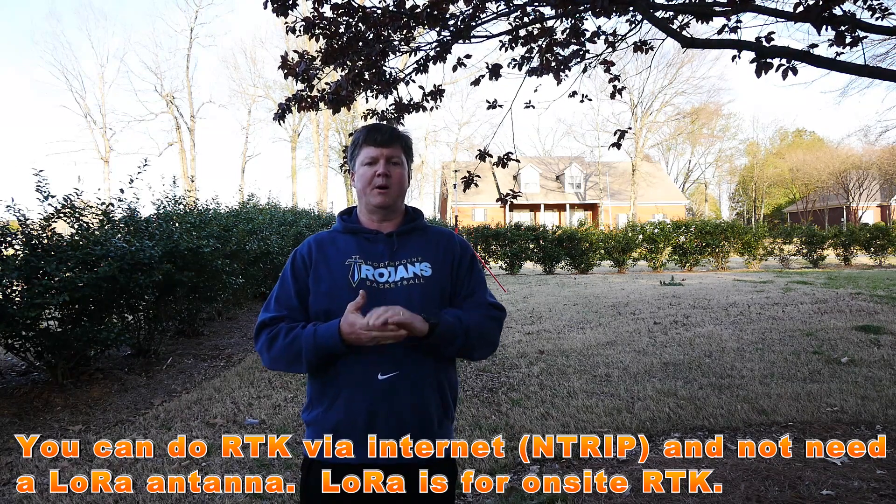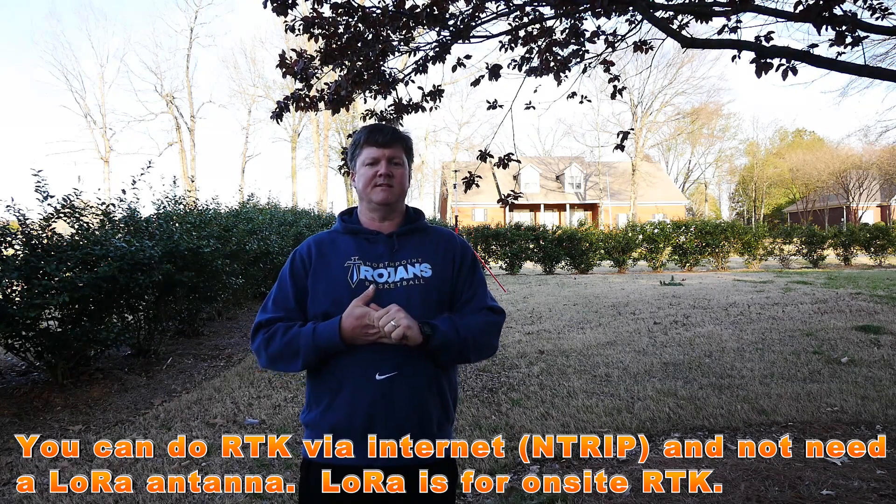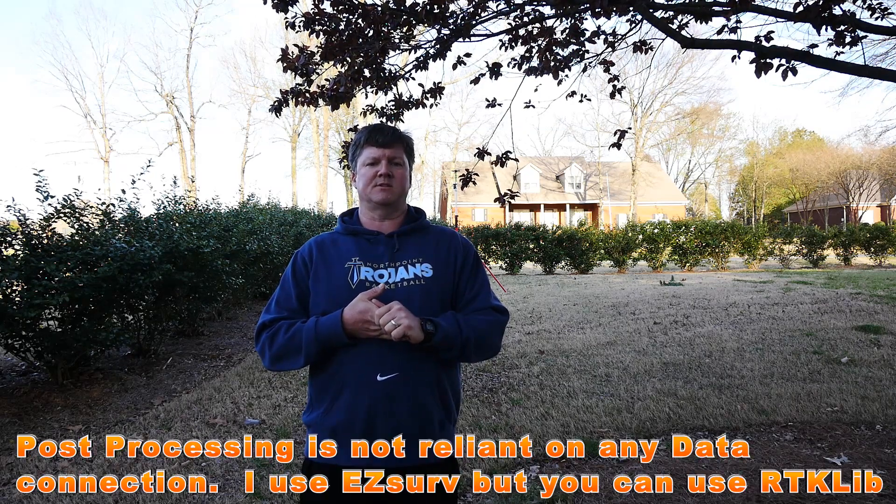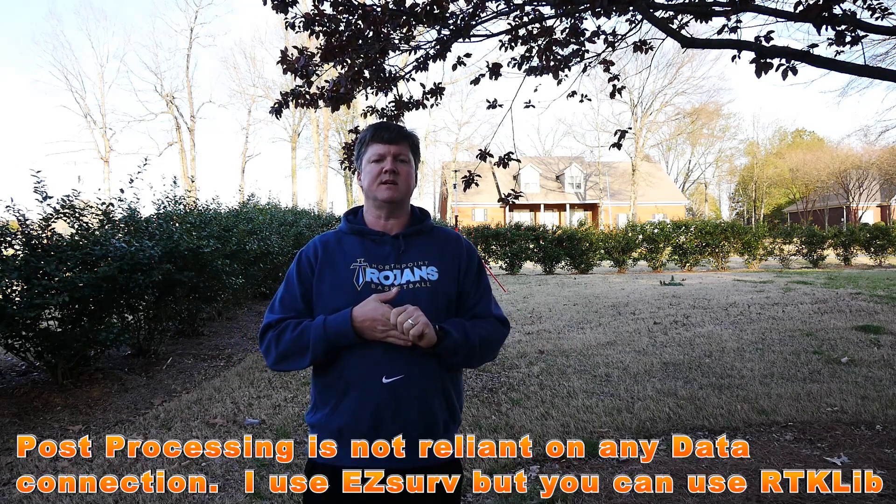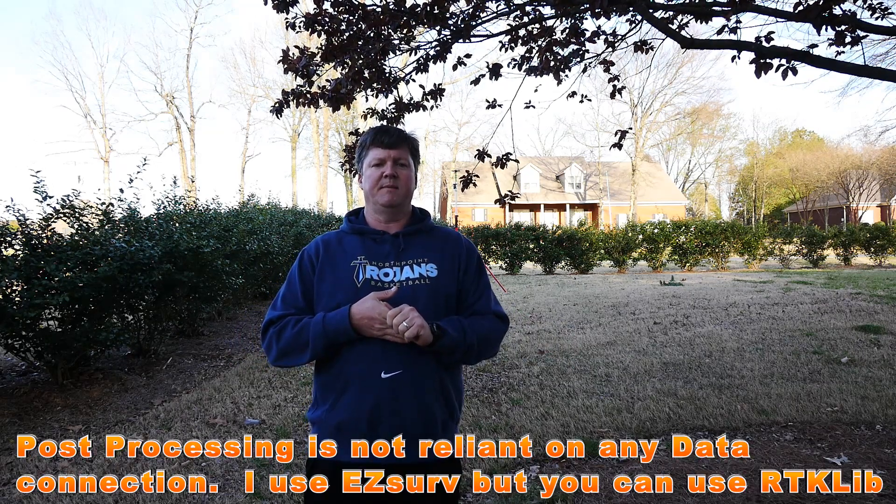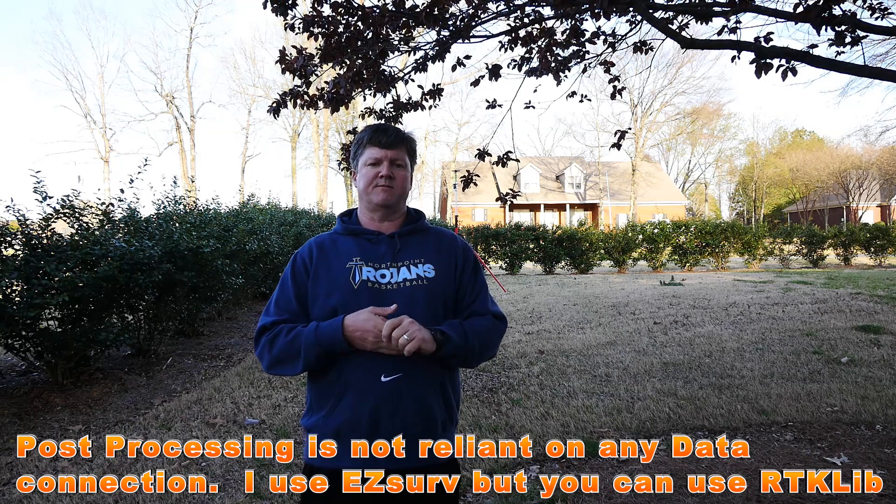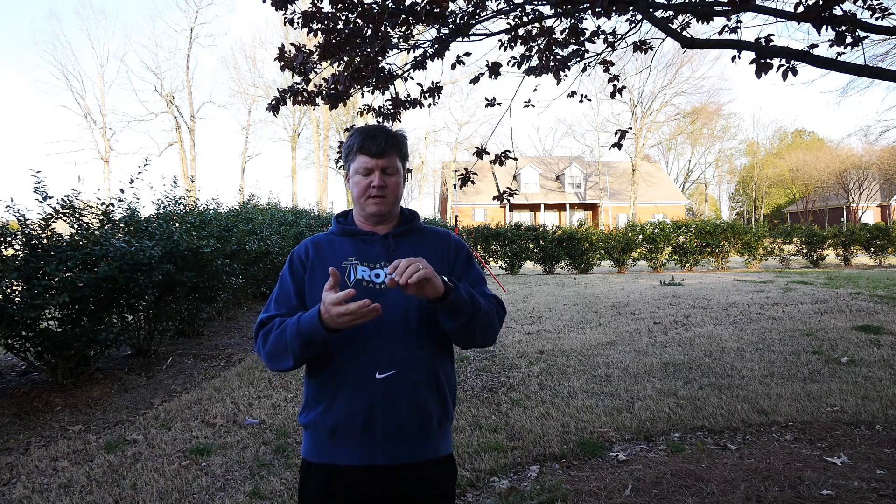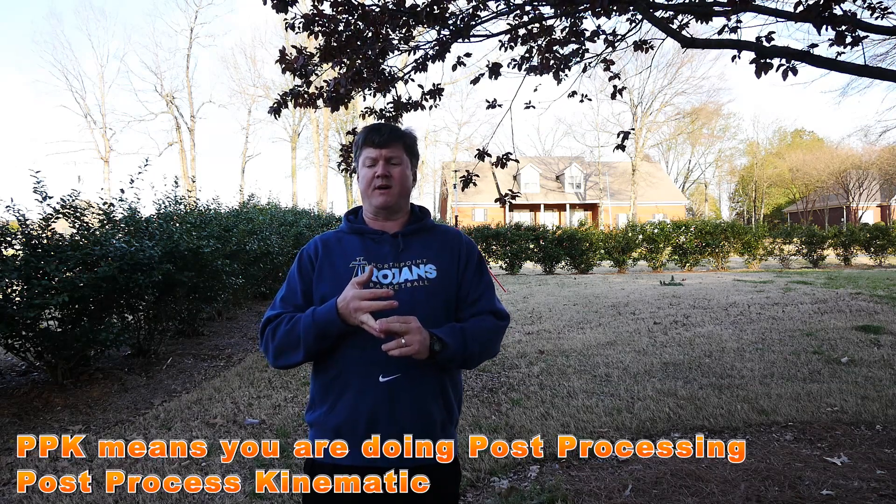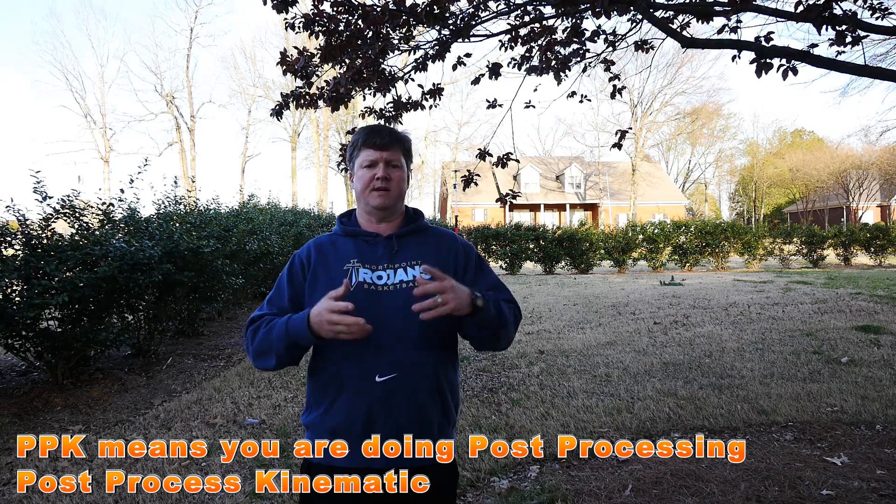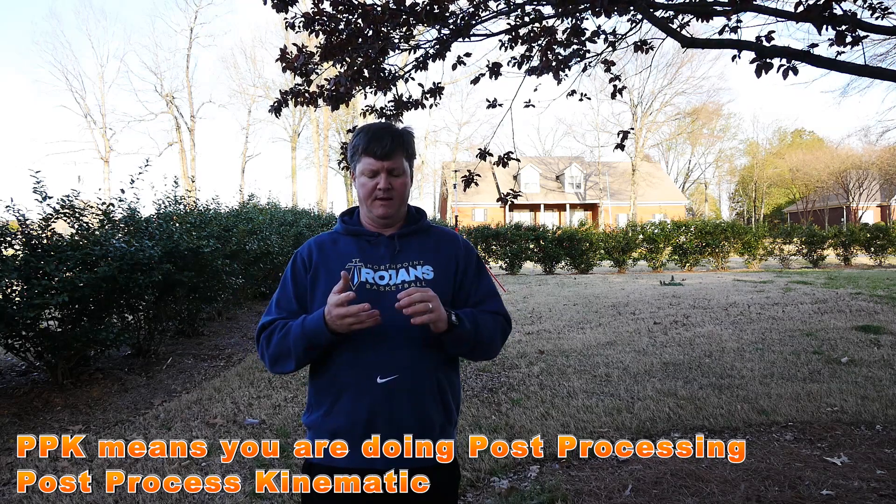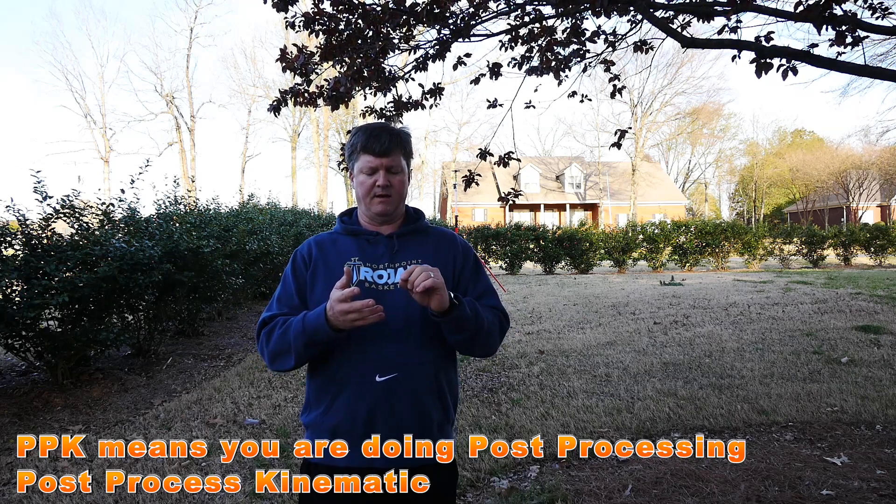If you're just looking to get in and do post-processing, then I think you're going to find the M+ is a very viable option. If you got two of those, you can put one on your drone if you want to do PPK flights on your Phantom 4.